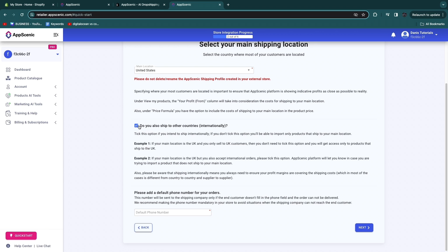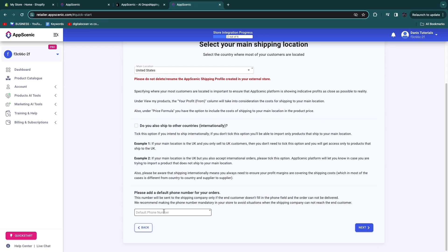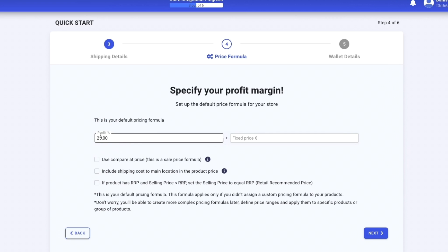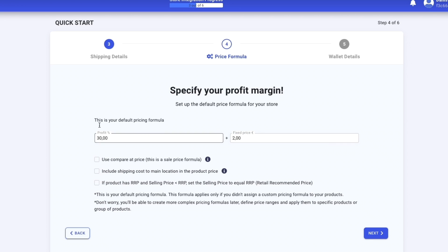You can also choose whether to ship to other countries — for example turning on Canada — but if you don't, you'll only be able to import products that ship to your main location. It's easiest to just have one market, so I'll go with United States. You can also add a default phone number for your orders. Now choose the price formula, which is your default pricing formula.